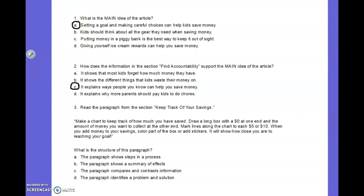Let's look at the next page. What is the main idea of the article? A. Setting a goal and making careful choices can help kids save money. B. Kids think about all the gear they need when saving money. C. Putting money in a piggy bank is the best way to keep it out of sight. D. Giving yourself ice cream rewards can help you save money. I circled A — because the article was mostly about setting goals and telling us ways to save money.